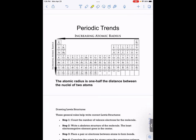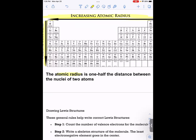The last trend is atomic radius. The atomic radius increases going from right to left — the opposite direction — and it increases from top to bottom. Atomic radius is half the distance between the nuclei of two bonded atoms of the same element — for a diatomic species, it's half the internuclear distance.